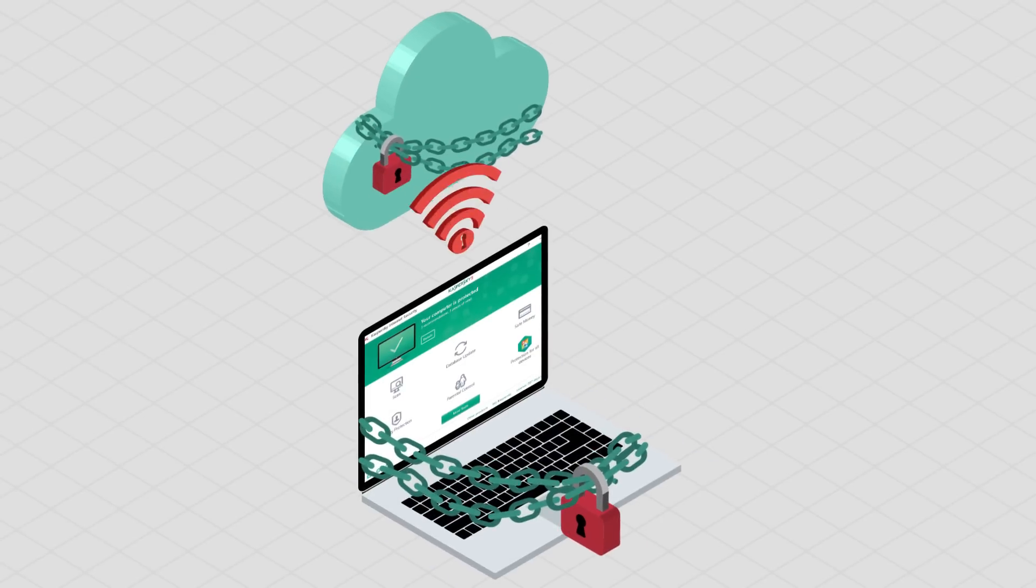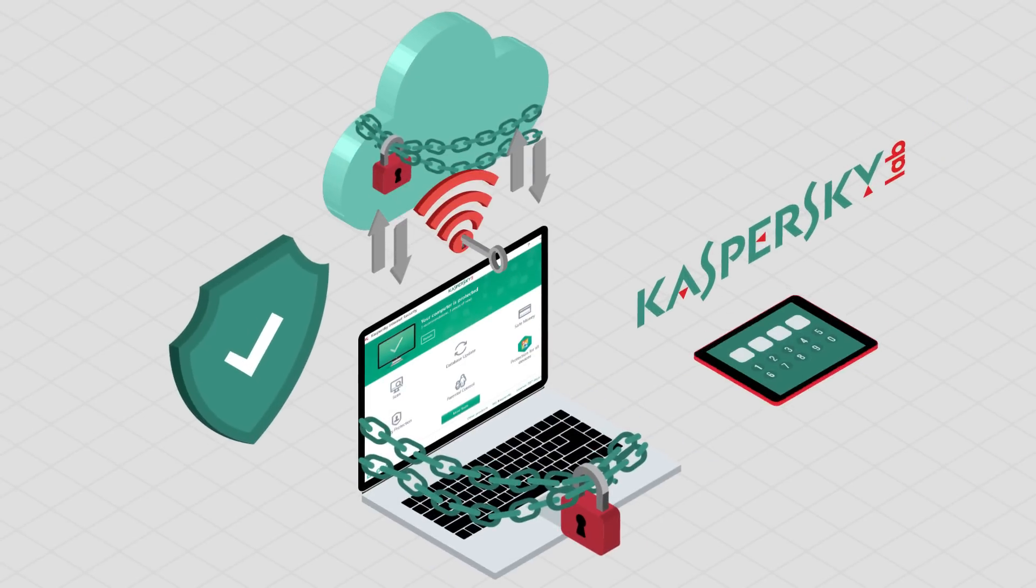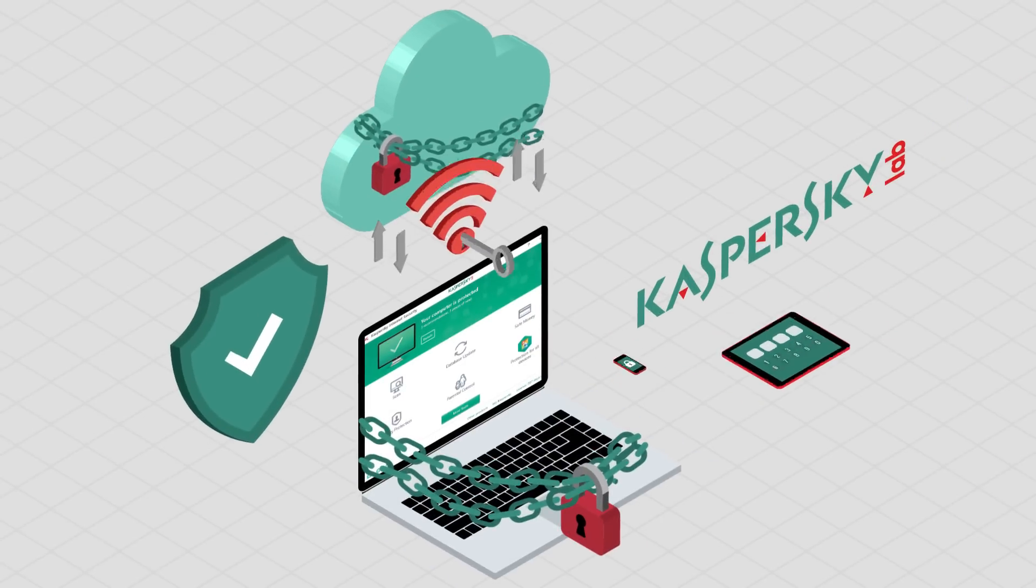Ensure that any sensitive information that is kept in cloud is well protected and encrypted with the latest security software.